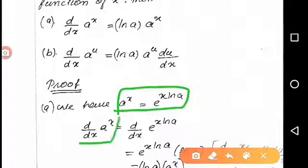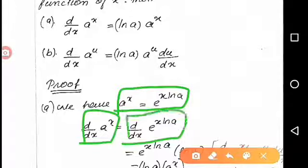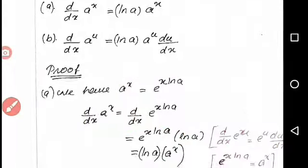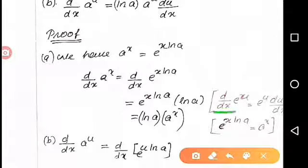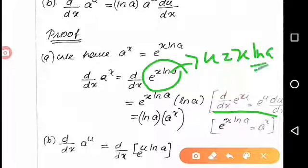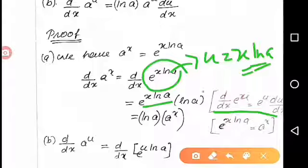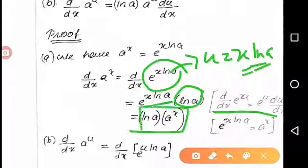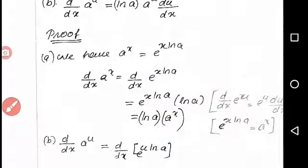Now we find the derivative of a raised to x. Differentiating both sides: d by dx of a raised to x equals d by dx of e raised to x ln a. We know that the derivative of e raised to u is e raised to u into du by dx. Here u equals x ln a, so du by dx gives ln a as a constant. Therefore, the derivative of a raised to x equals ln a into a raised to x.